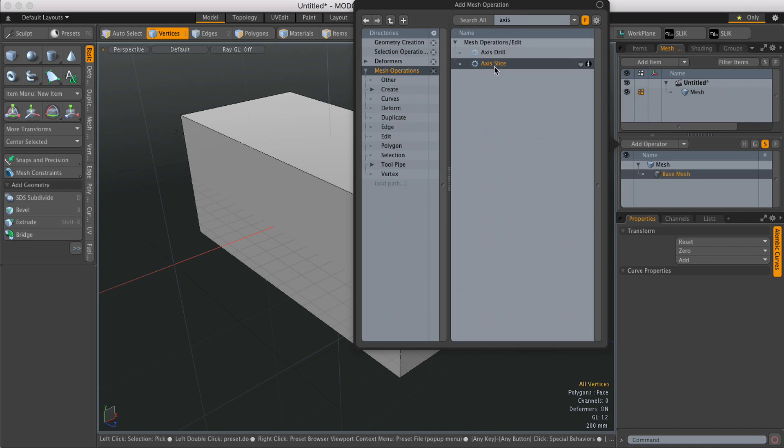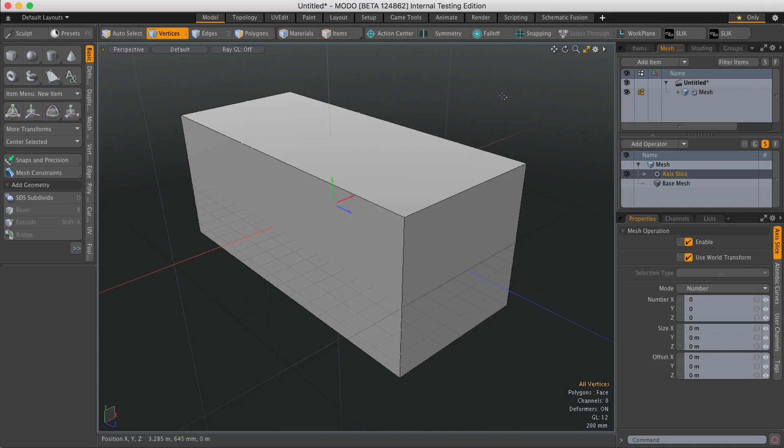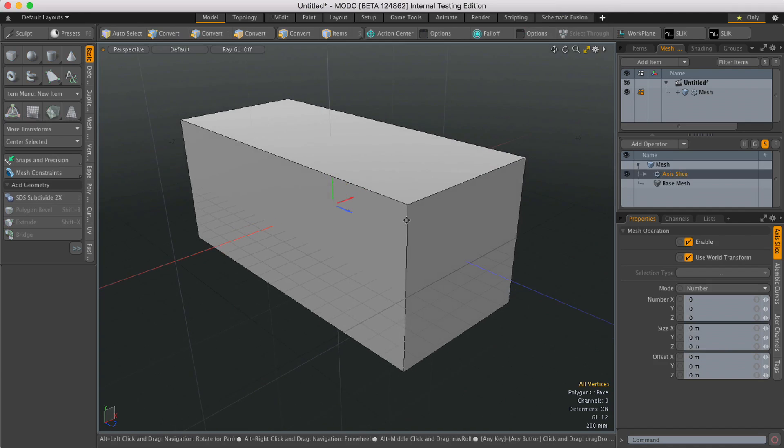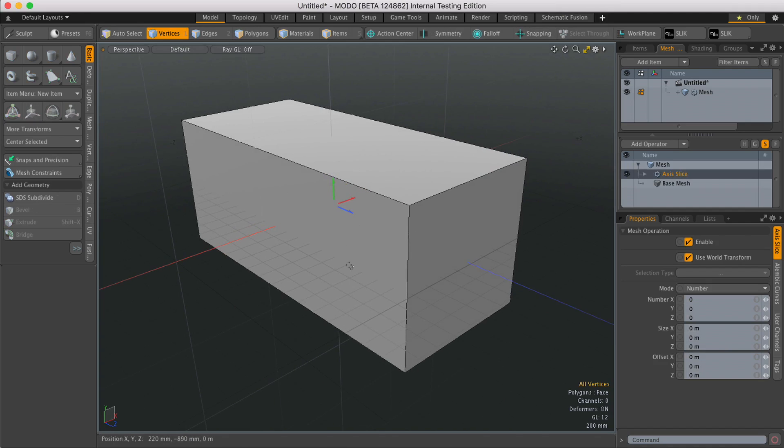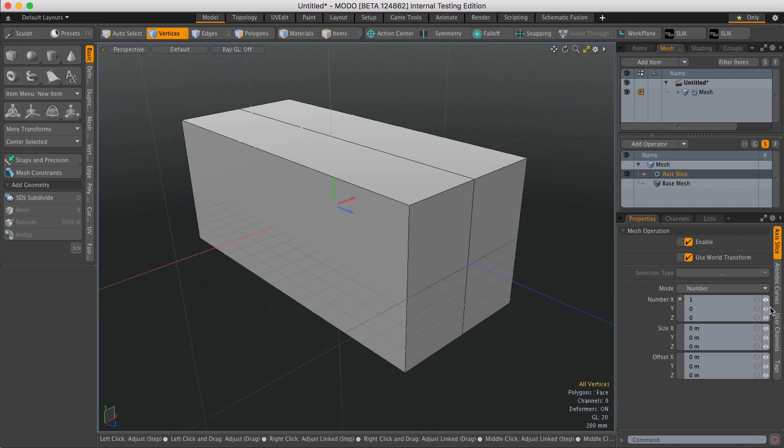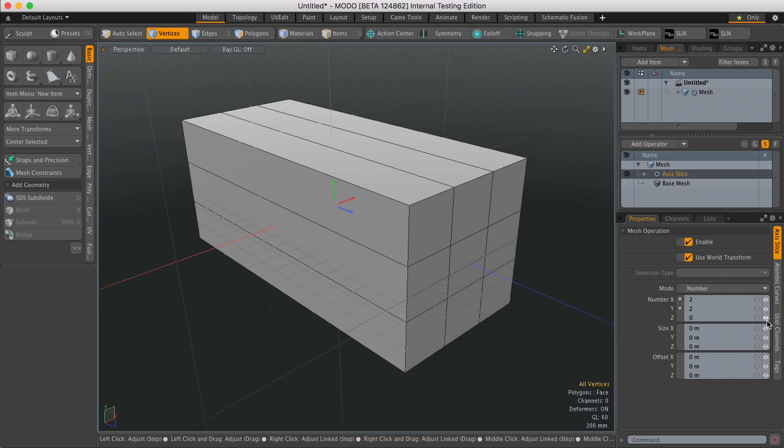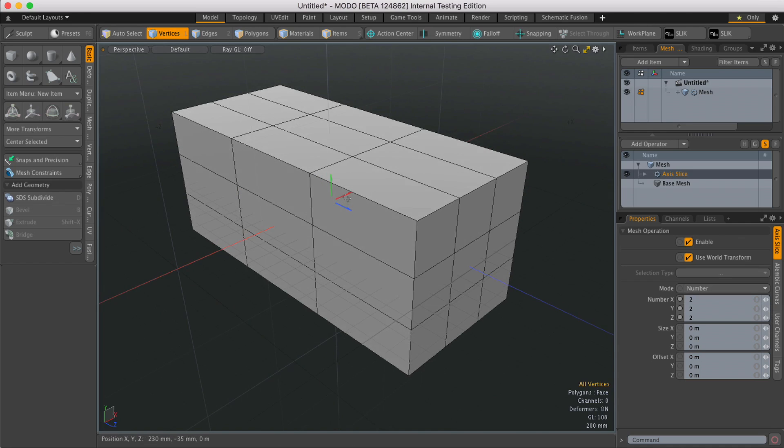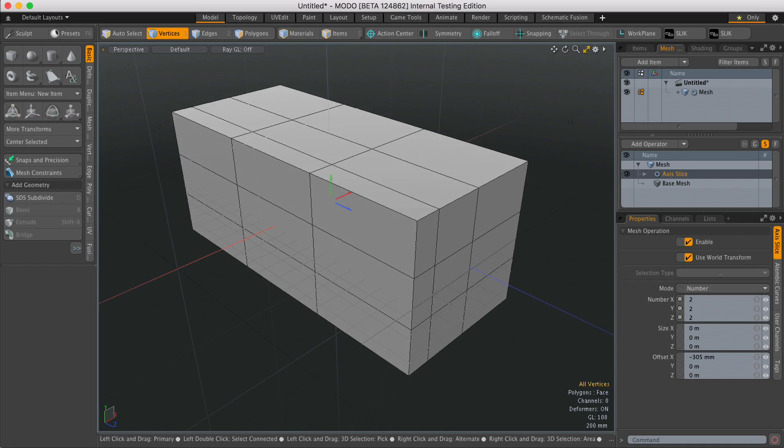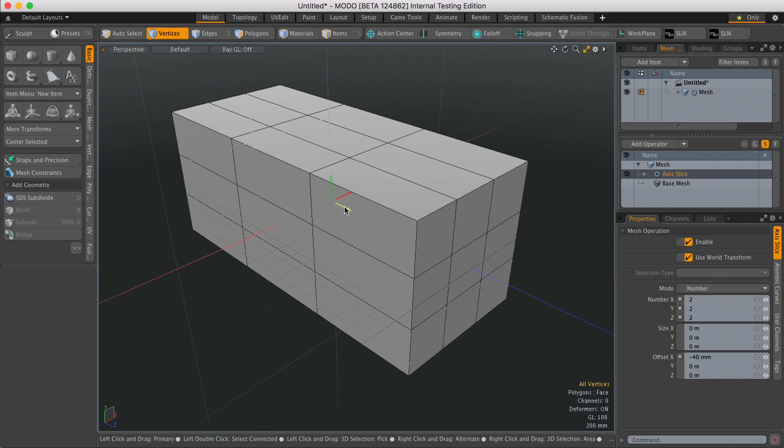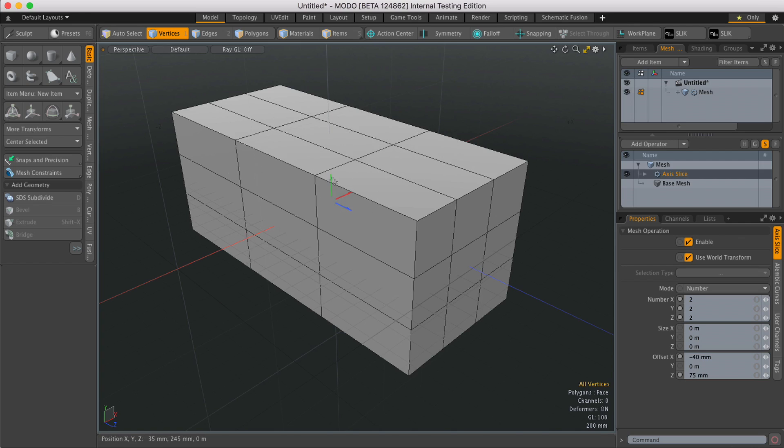select the Axis Slice Mesh Operator, and then to add the slices or the edges you can just type in the numbers over here. If you want to move their position you can just use the handle in the viewport.